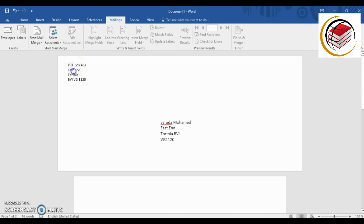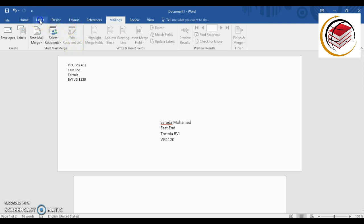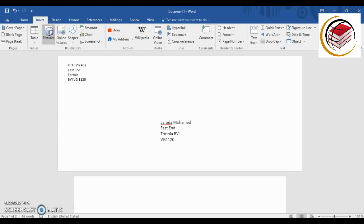You can always go back and edit the address if you made an error. Now I want to show you how to customize the envelope to make it more professional by adding a company logo. Go to Insert, then Pictures, and find your logo image.